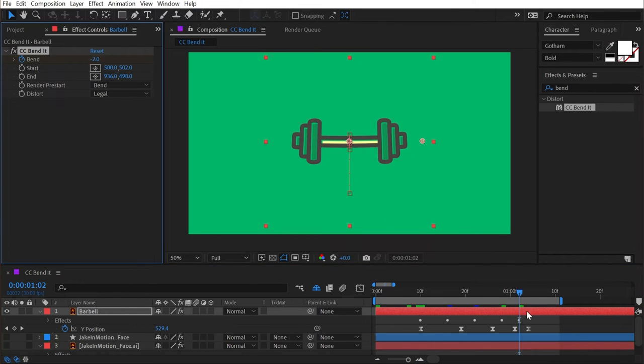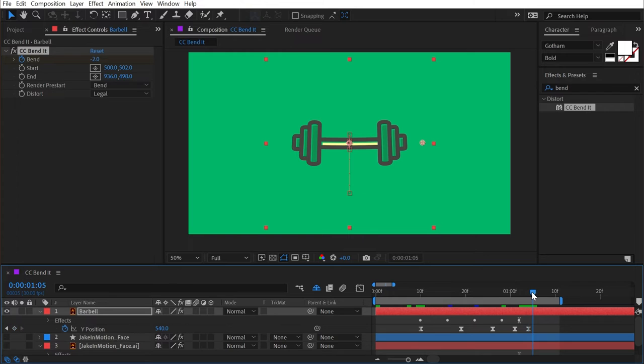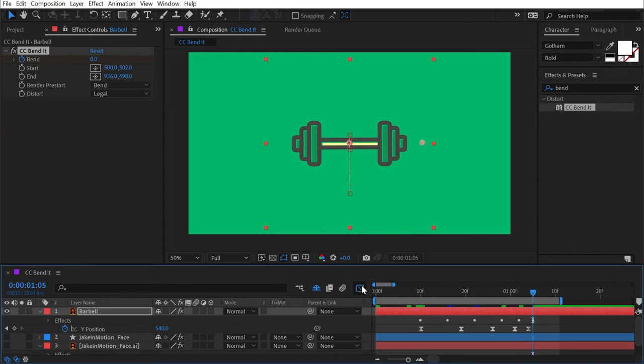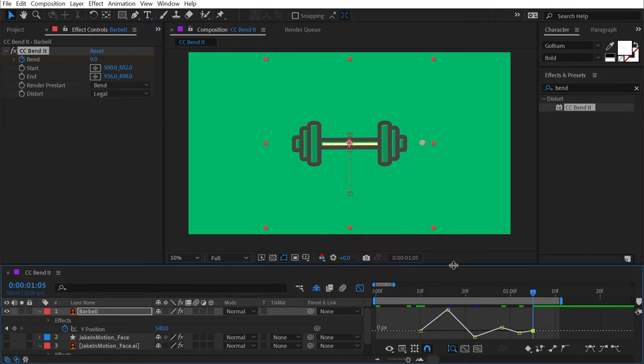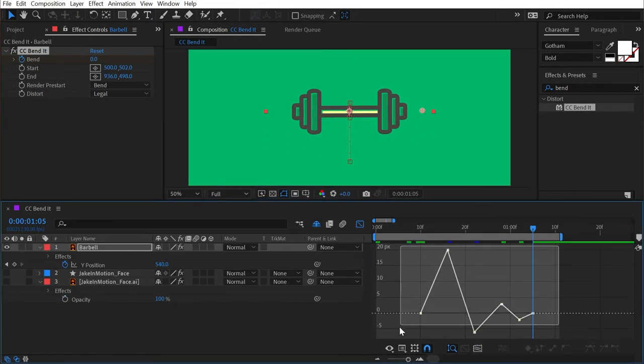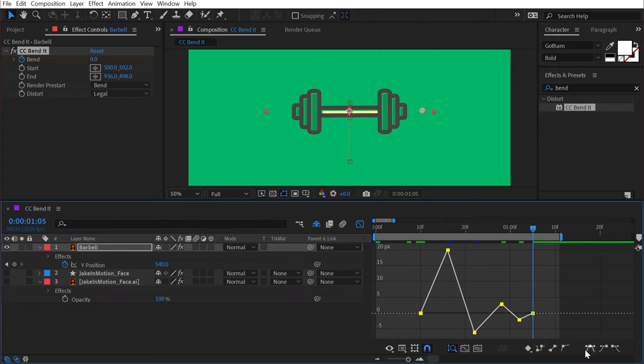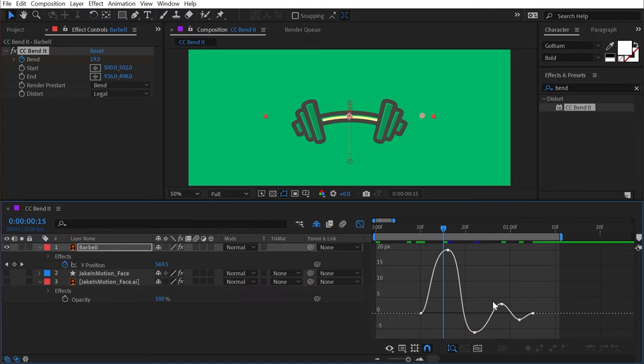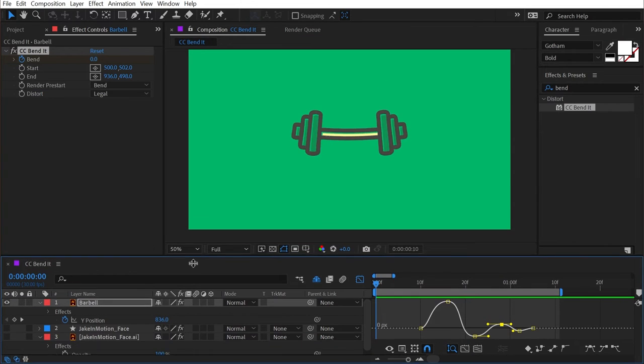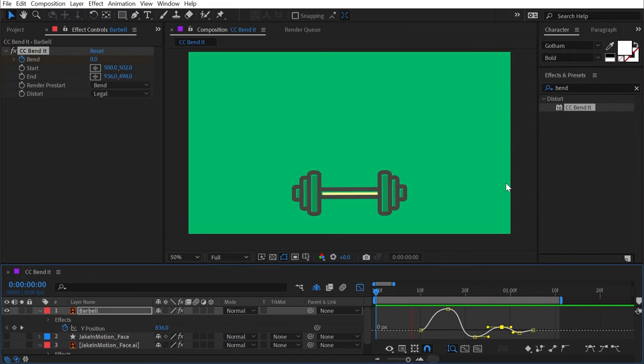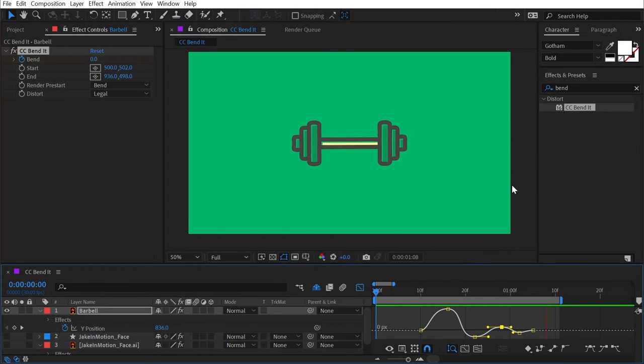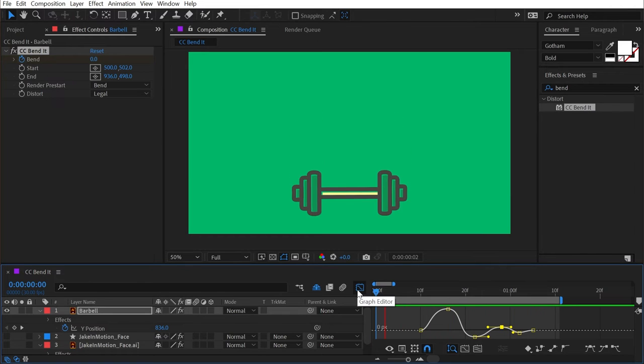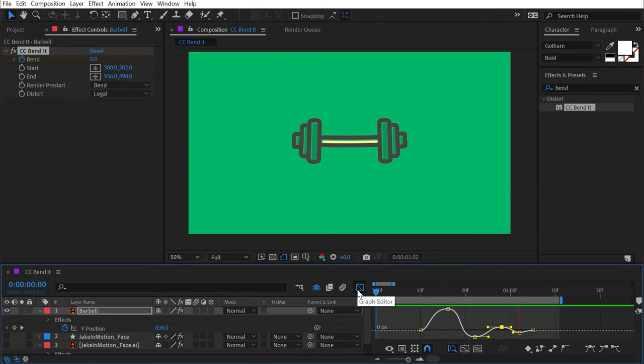Then I'll just go into my graph editor quickly and easy ease all these keyframes and then just sweeten it up a little bit by extending out the influence of each one of these handles. And just like that, we have something that looks a little bit more playful, a little bit more cartoony without a whole lot of work. CC bend it did all the heavy lifting.